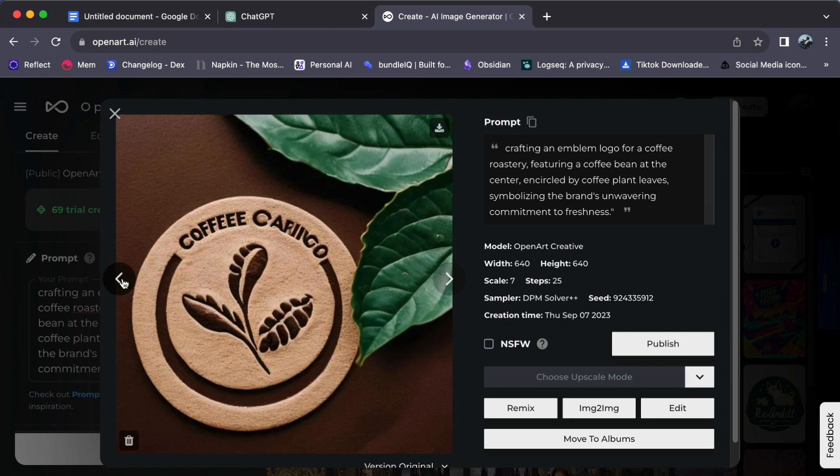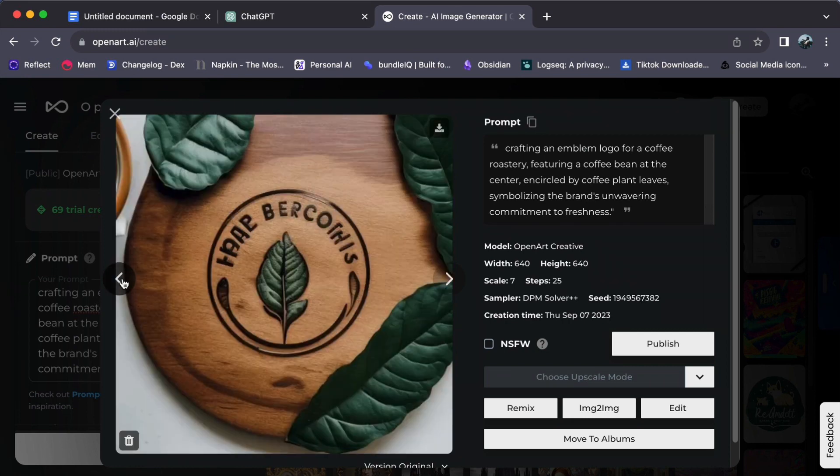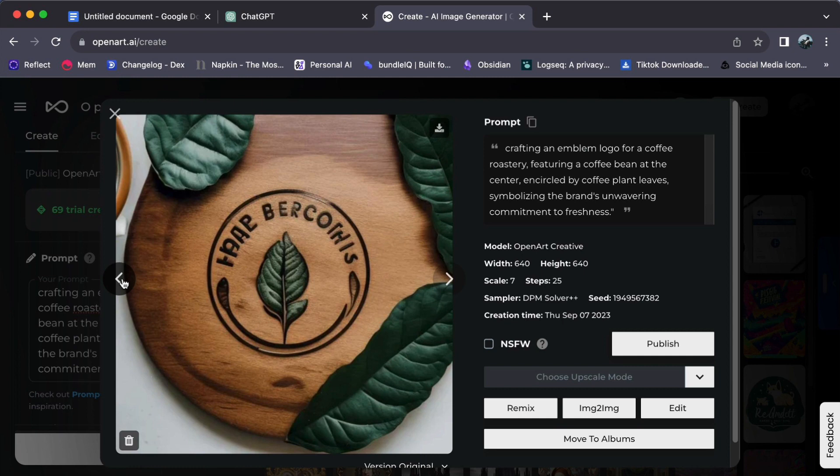In conclusion, the process of crafting emblem logos with OpenArt is a mesmerizing odyssey where the canvas eagerly awaits the strokes of your imagination. Your ideas take center stage, propelling you to craft emblem logos that authentically resonate with your brand's ethics, values, and narrative.